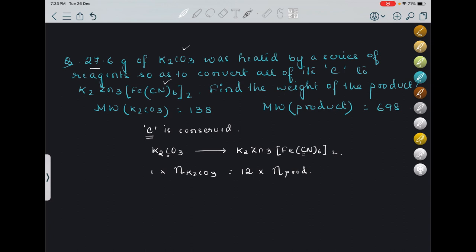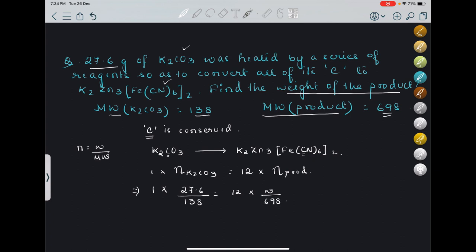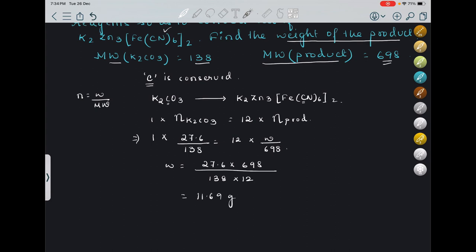Using moles = mass / molecular weight: 1 × (27.6/138) = 12 × (W/698), where 138 is the molecular weight of K2CO3 and 698 is the molecular weight of the product. Solving for W: W = 27.6 × 698 / (138 × 12) = 11.69 grams.